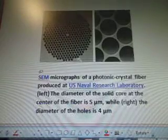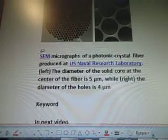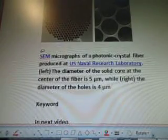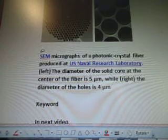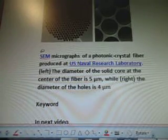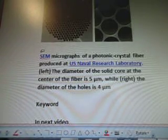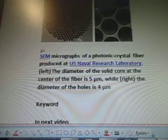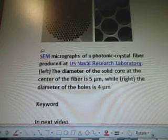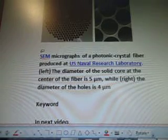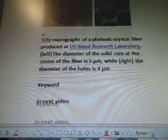There's a diagram — seven micrographs of a photonic crystal fiber produced at U.S. Naval Research Laboratory. Left, the diameter of the solid core at the center of the fiber is 5 micrometers. While right, the diameter of the holes is 4 micrometers.